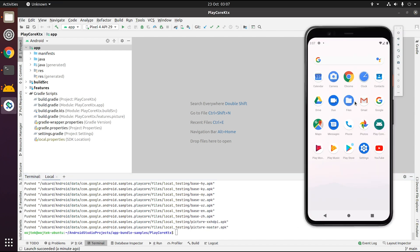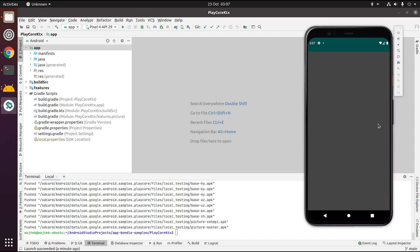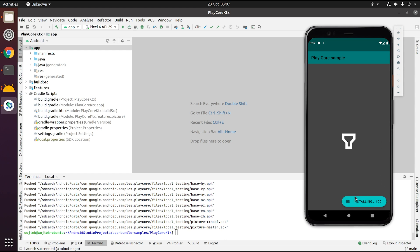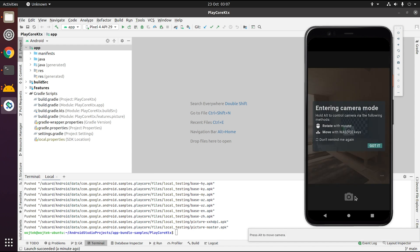Now, when I run my app without any code changes required, installation of on-demand features works all locally without connecting to the Play Store.